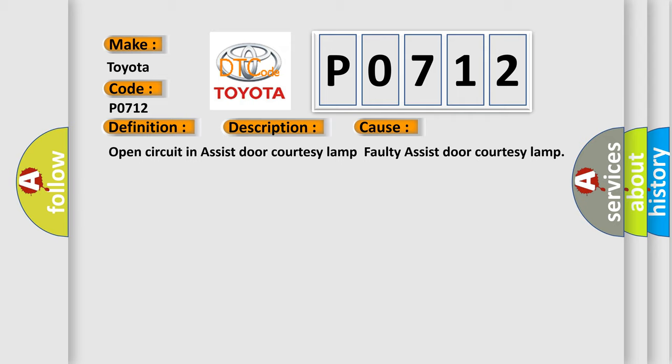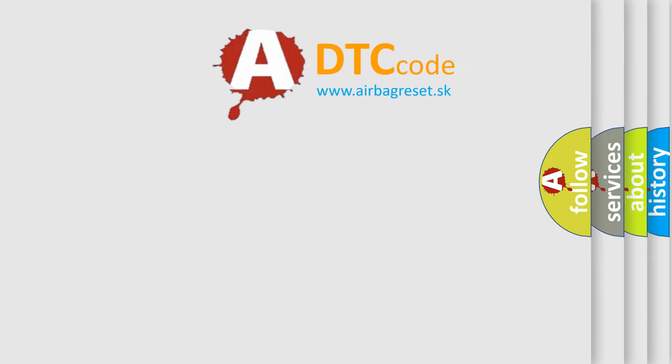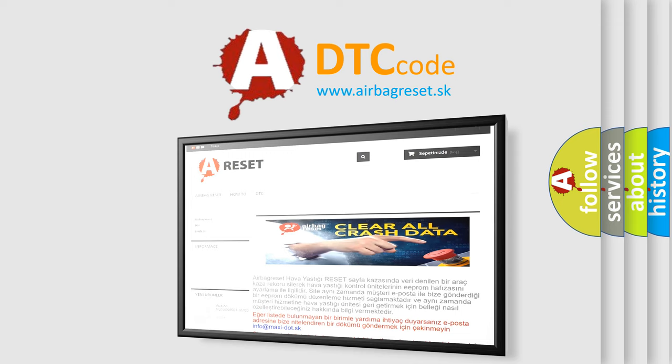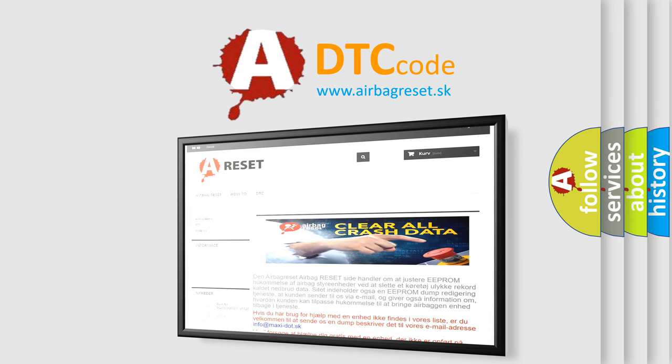The airbag reset website aims to provide information in 52 languages. Thank you for your attention and stay tuned for the next video.